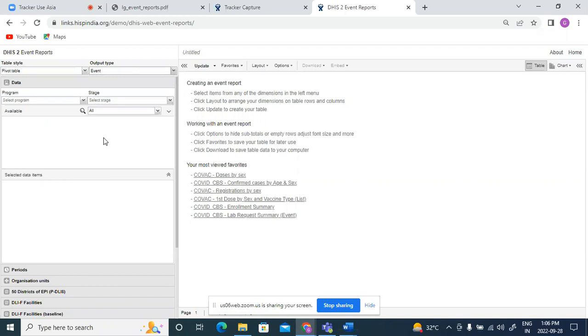So as I mentioned, for a particular program stage, if there are multiple events within the program stage, event report will pick up data from all the events within that program stage. So if lab request was sent five times for a person, five events will be shown for that person. While enrollment output always shows just one latest event for that person. So enrollment is specific to individual, while event is specific to events for that individual.